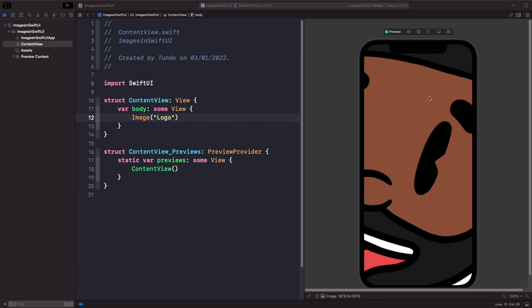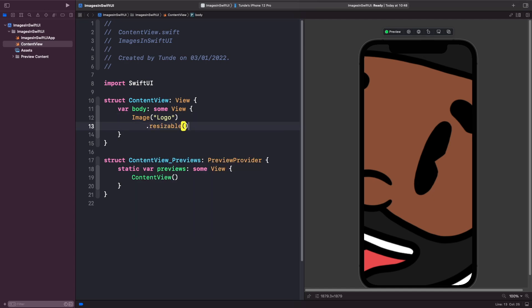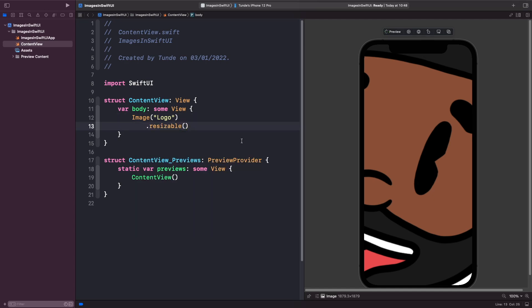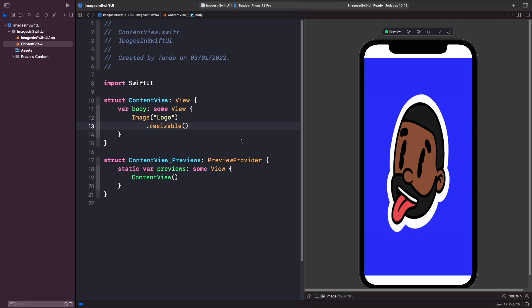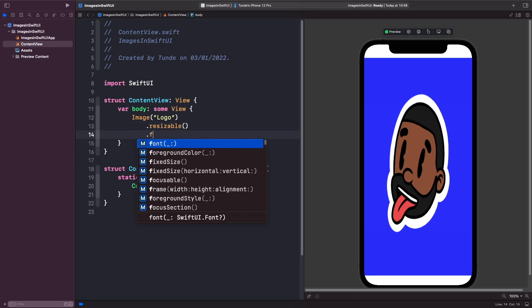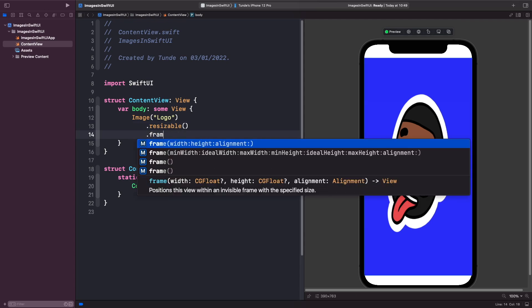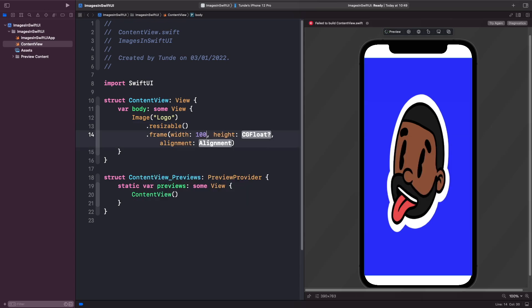Now right now the image is absolutely huge and the reason why that is, because if you actually look at the size of the image, it's 1879 by 1879, which is huge. So what we actually need to do is we actually need to apply some modifiers to actually resize this image and actually make it shrink in size. So in order to do that on the image, what we need to do is apply a modifier called resizable, which will allow us to resize our image, and then what we can do is we can actually apply a modifier onto our image to actually set a frame on it in height and width, something like 100 by 100. So let's do that now. We're going to use the frame modifier and we're going to say 100 by 100 like so.